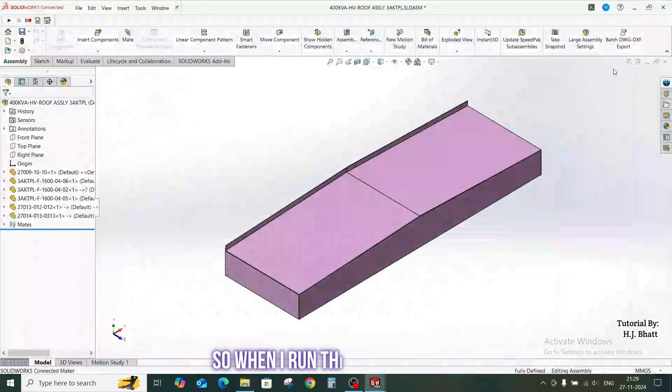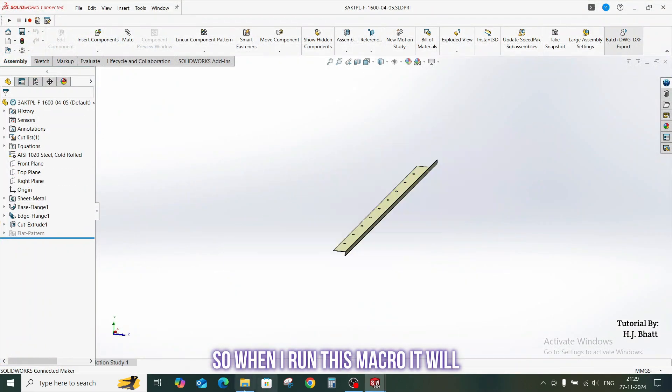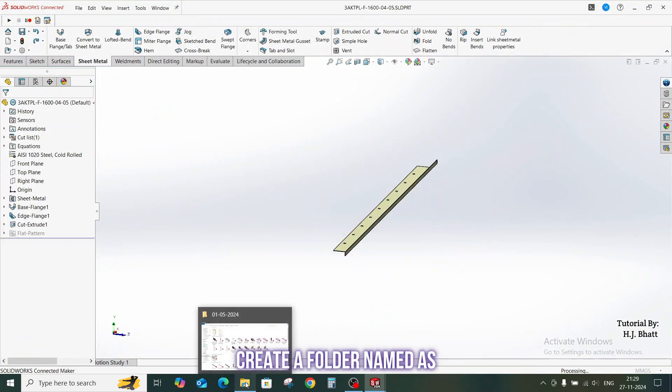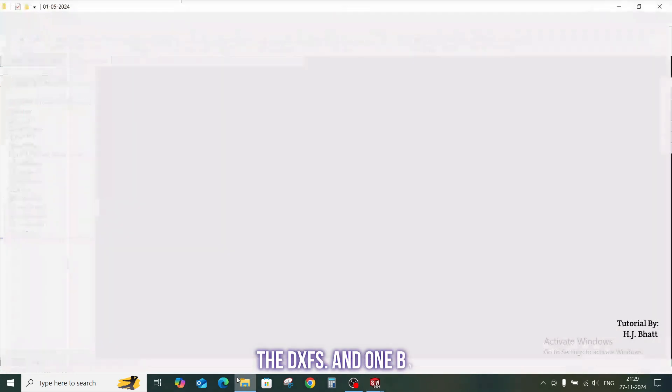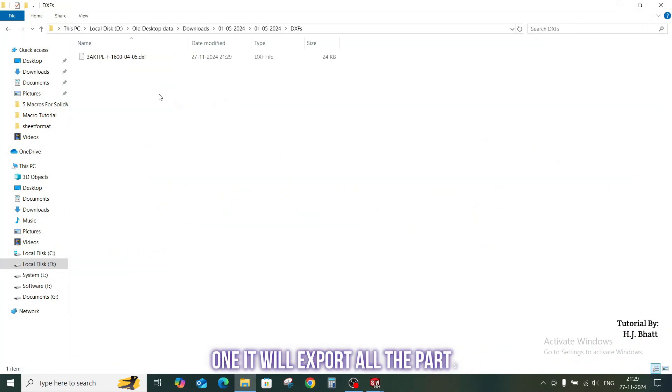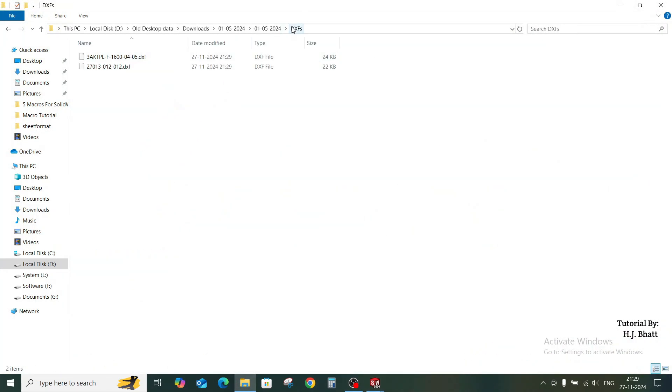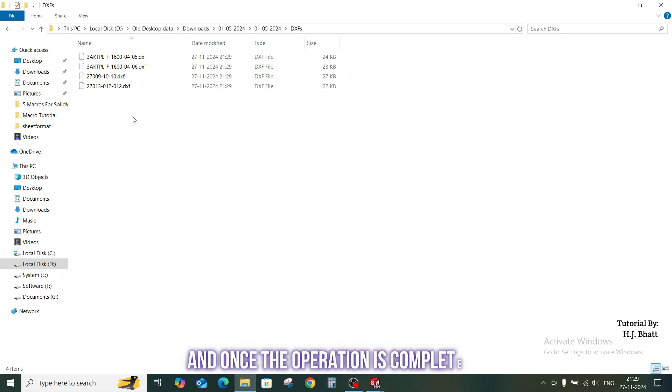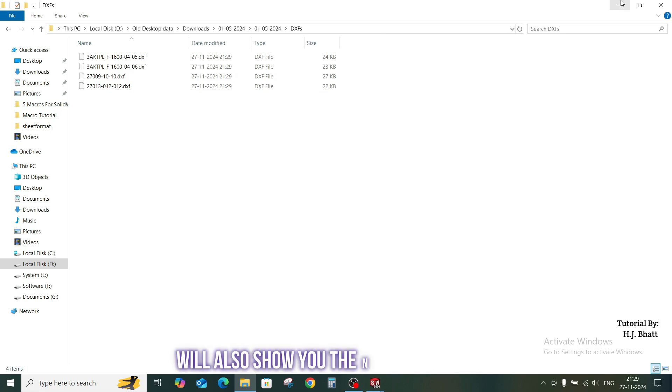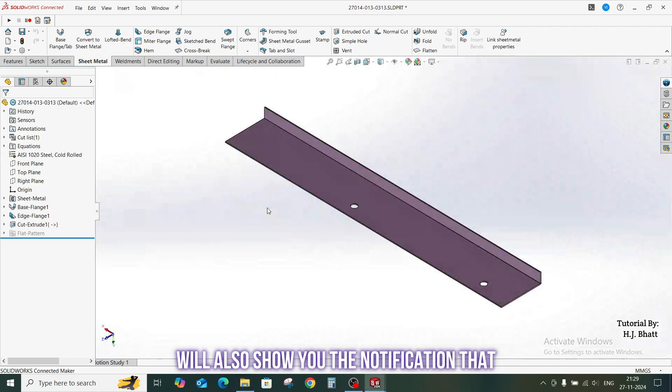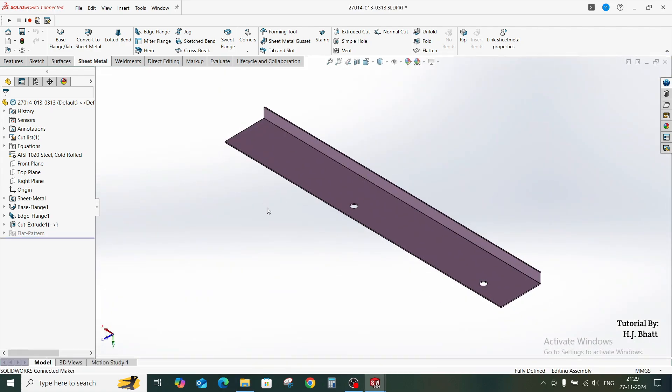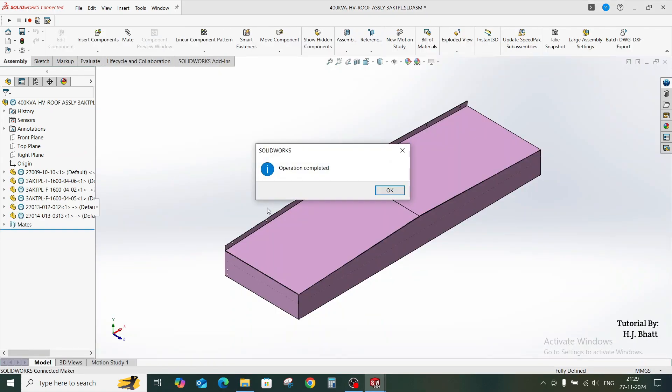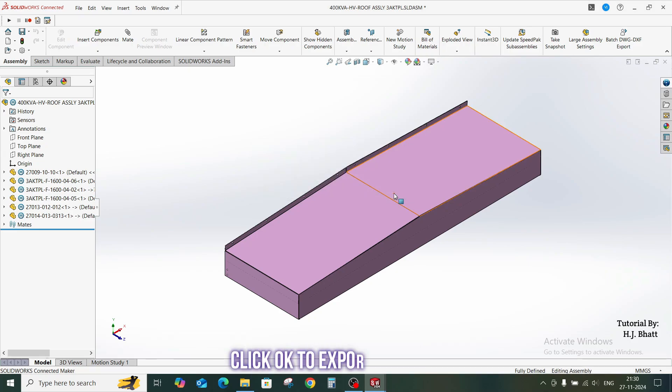Location of exported file will be the same as where your assembly or sub-assembly lies. So when I run this macro, it will create a folder named DXF and one by one it will export all the parts in the form of DXF. Here you can see. And once the operation is complete, it will also show you the notification that operation is completed. Click OK.